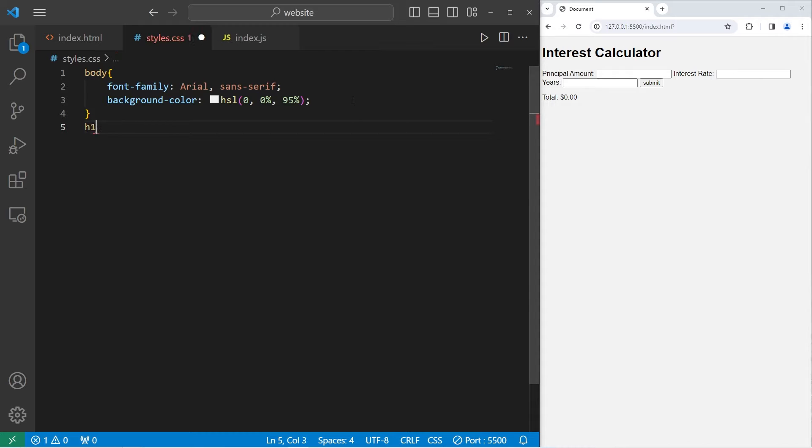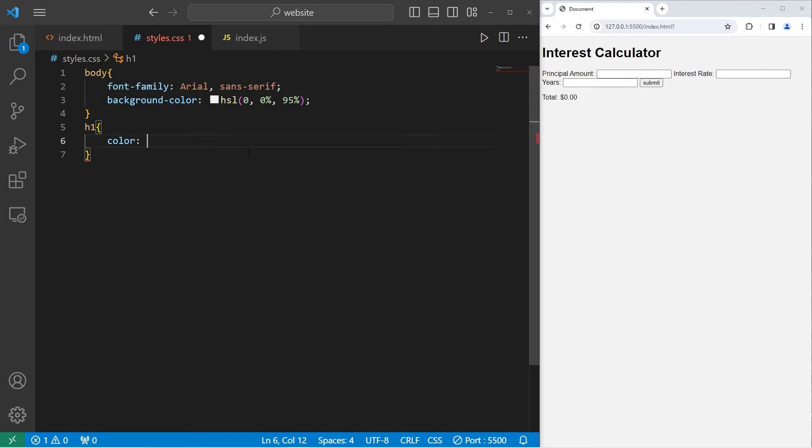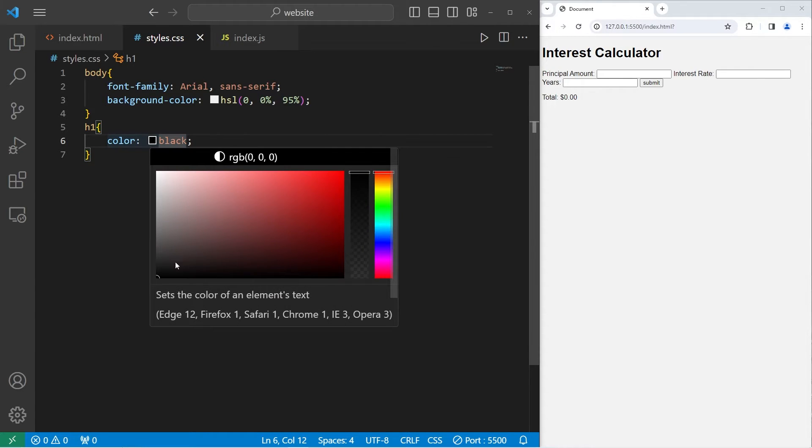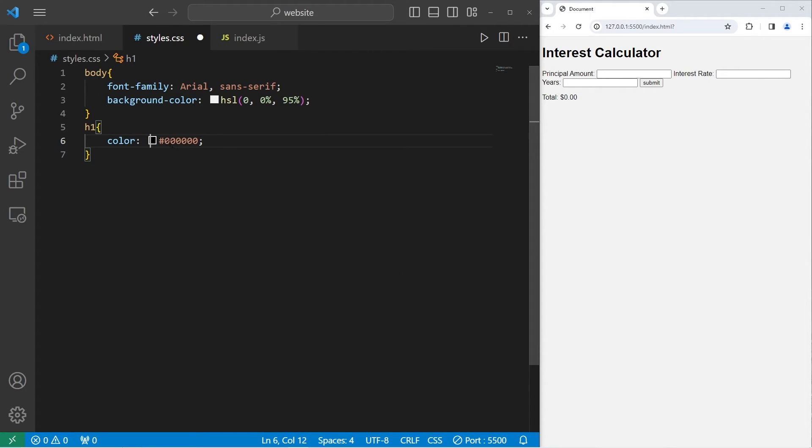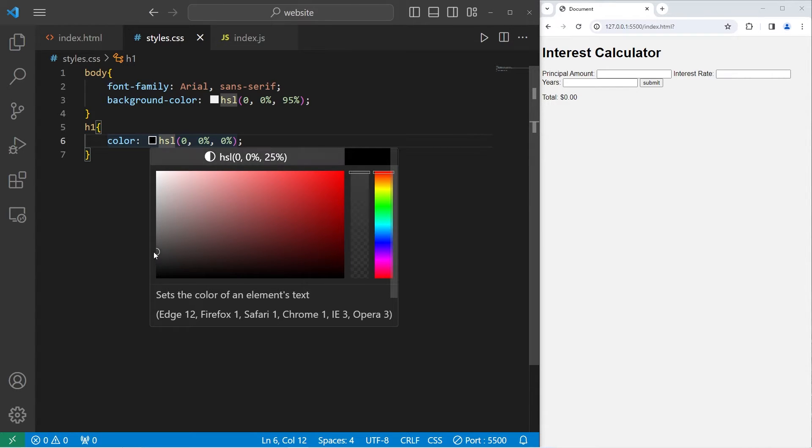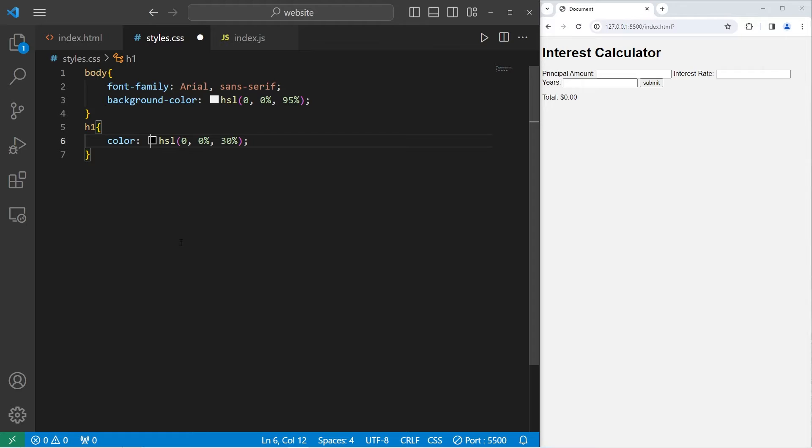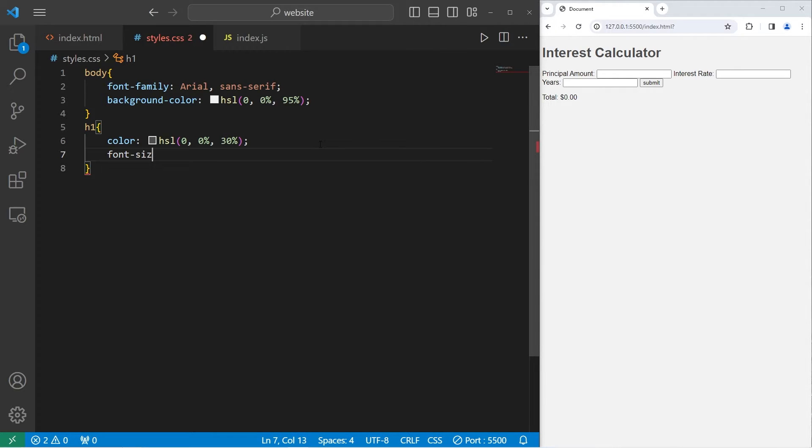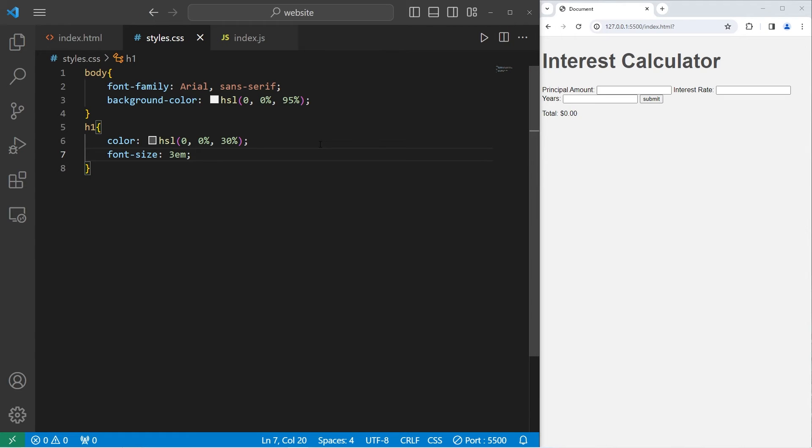The form itself will be a different color. Let's select our H1 element. I will change the font color. Pick a color. I'll set the lightness to be 30% for the H1 element. I'll increase the font size to be 3EM. Then text align center.